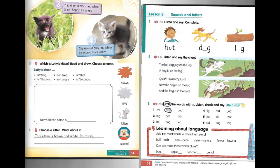Track one point fifty four. Unit four. Lesson five. Activity two. The hot dog jogs to the log. A frog is on the log. Splish, splash, splosh. Now the dog is on the log.